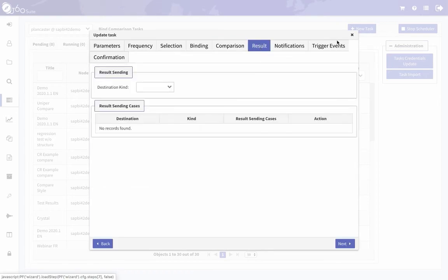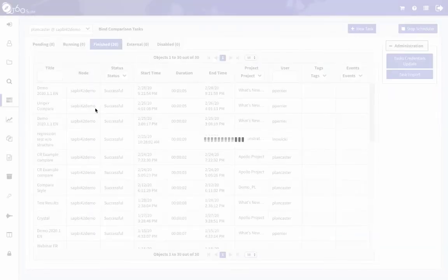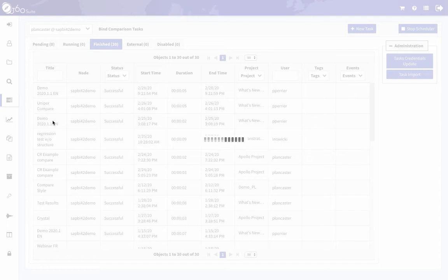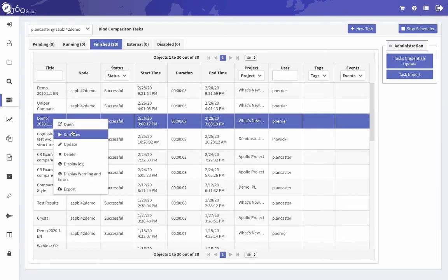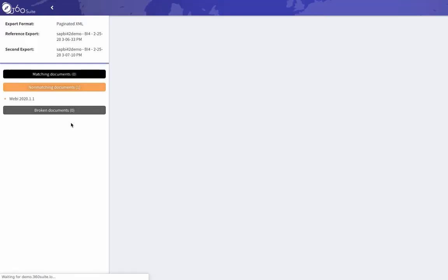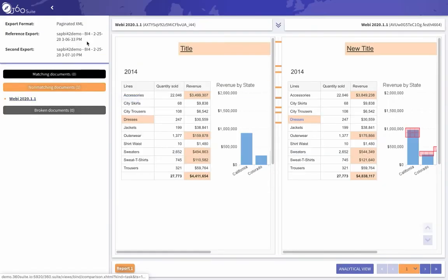And then you can set up notifications. So once this runs, the link will be emailed to me, and I can then look at the comparison. So I'm just going to open that. And here I click the link.